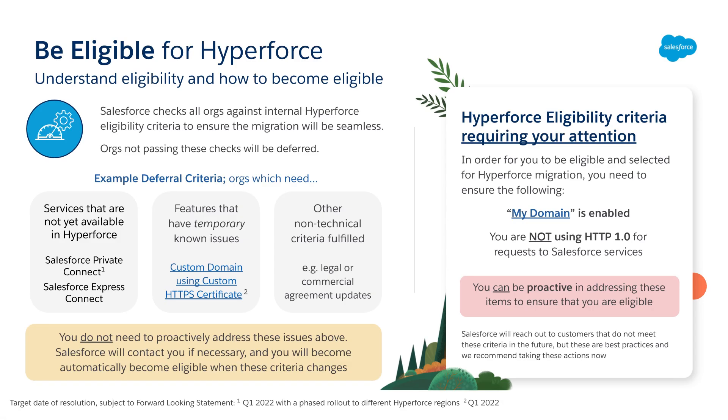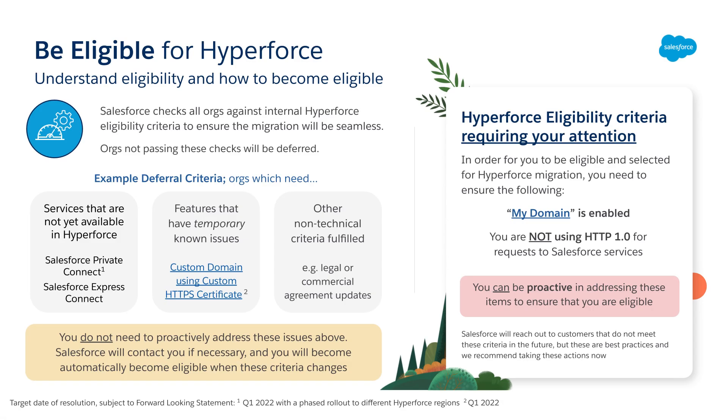Let's deep dive into each step, starting with being eligible for Hyperforce. Salesforce runs an eligibility criteria check for every org to make sure that when we migrate your org onto Hyperforce, it would be a seamless process. We run these checks internally based on your Salesforce usage, and we use that to work out if your org is ready for migration onto Hyperforce.